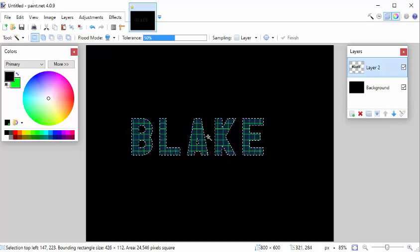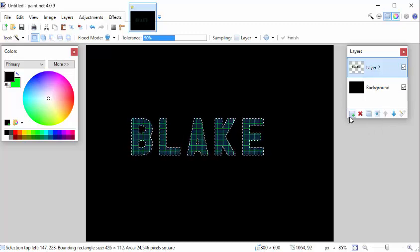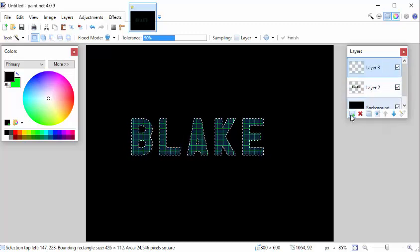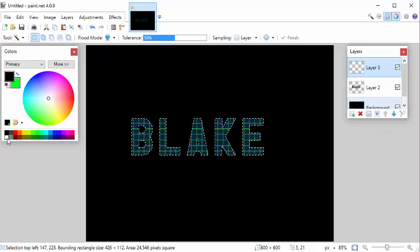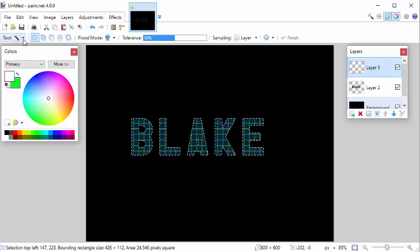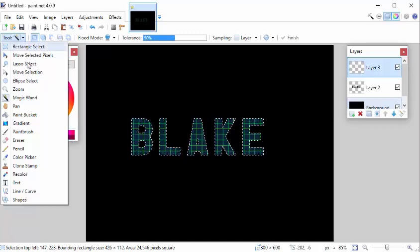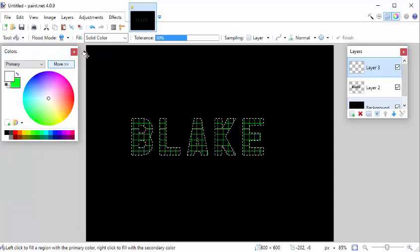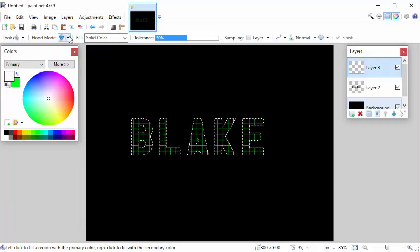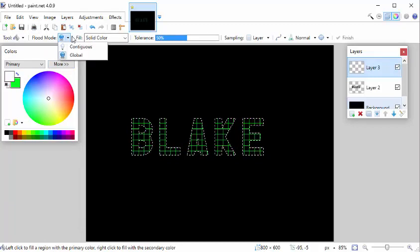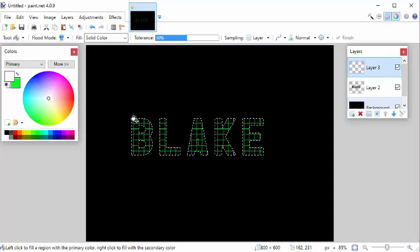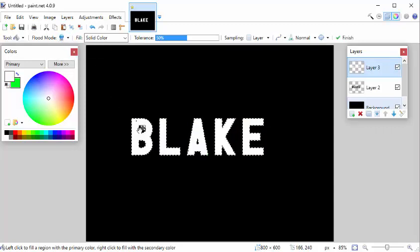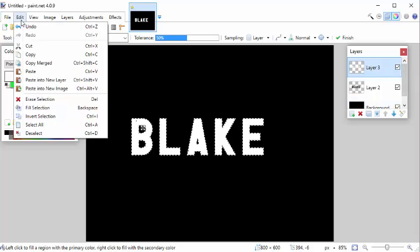But now since I still have the text selected, let's add a new layer. Let's make white our primary color. And let's do a paint bucket. Flood mode global. And click. Look at that. Now we have our white text back. And edit deselect.